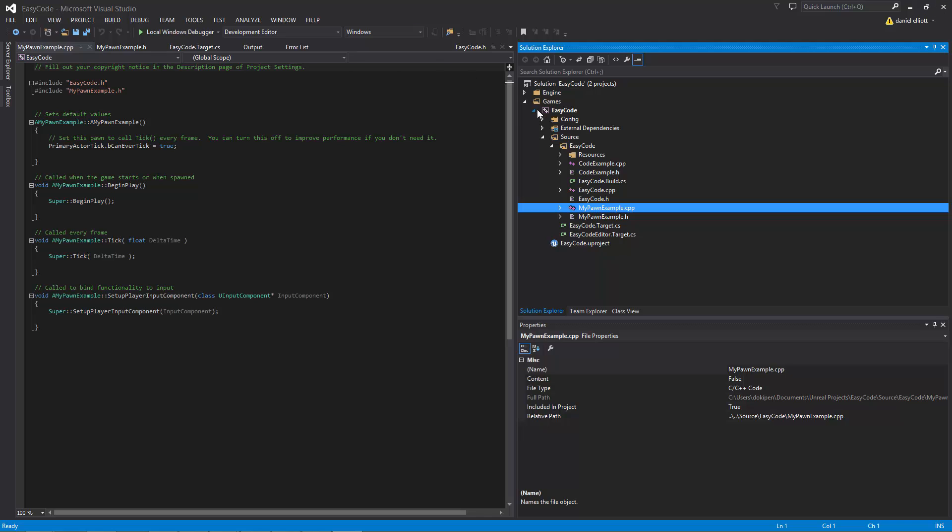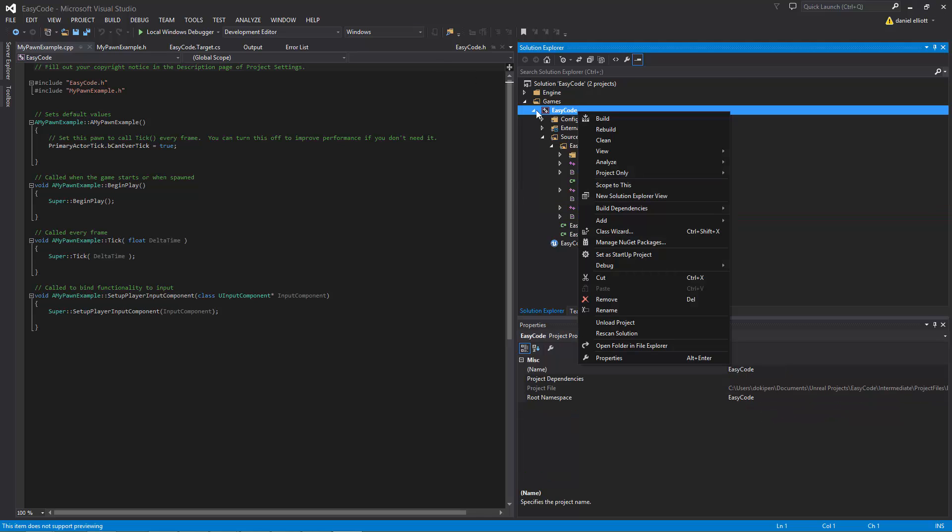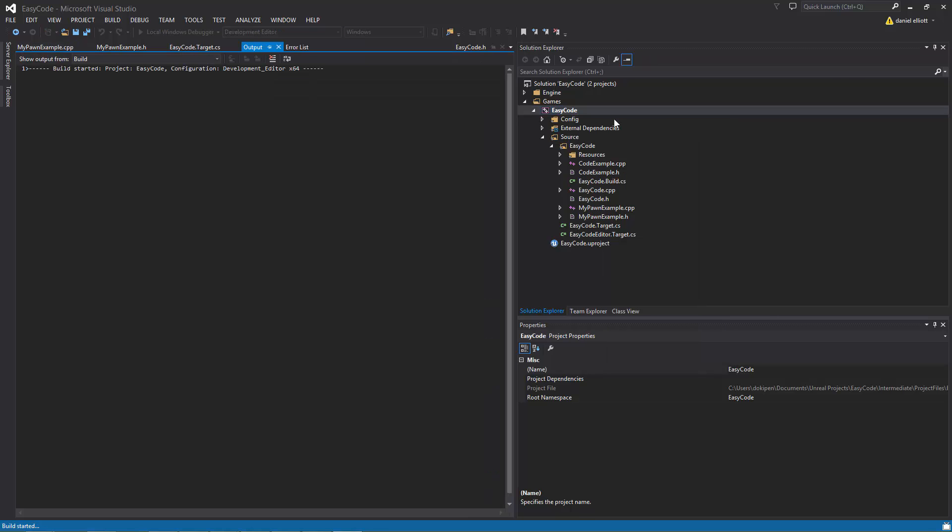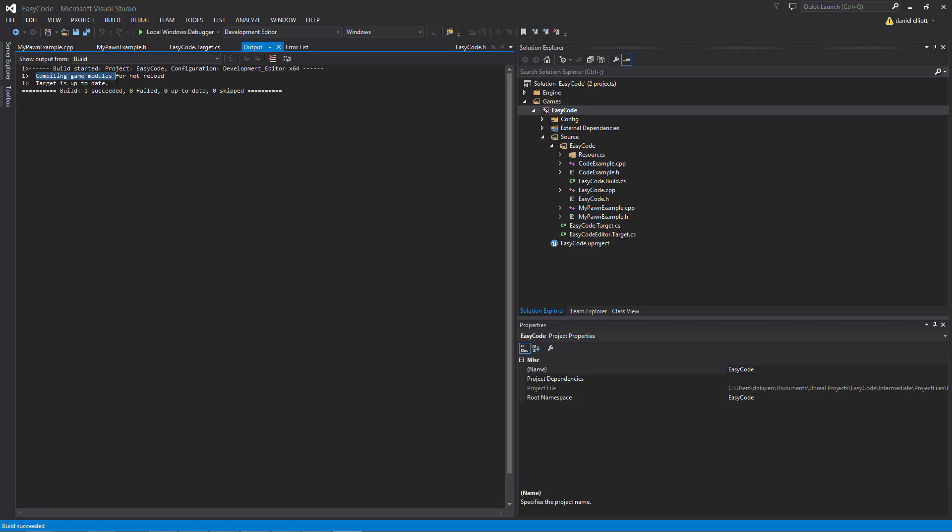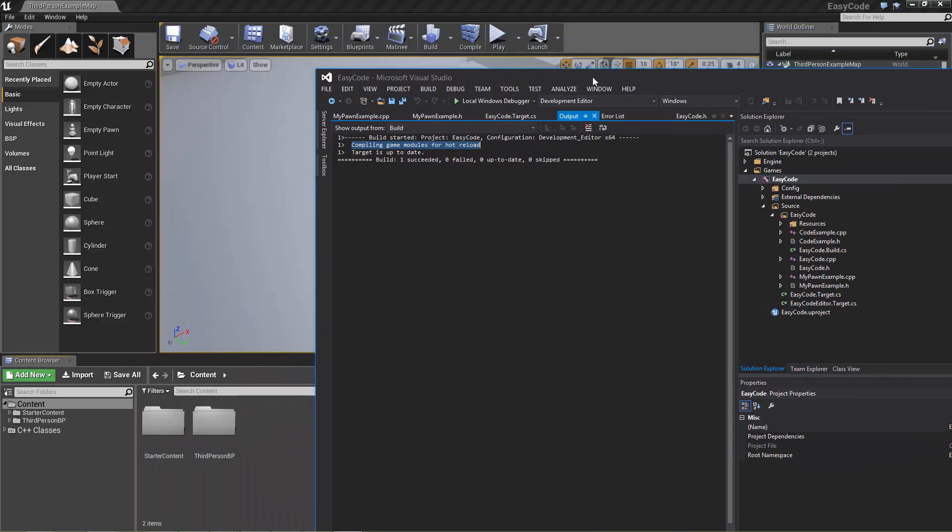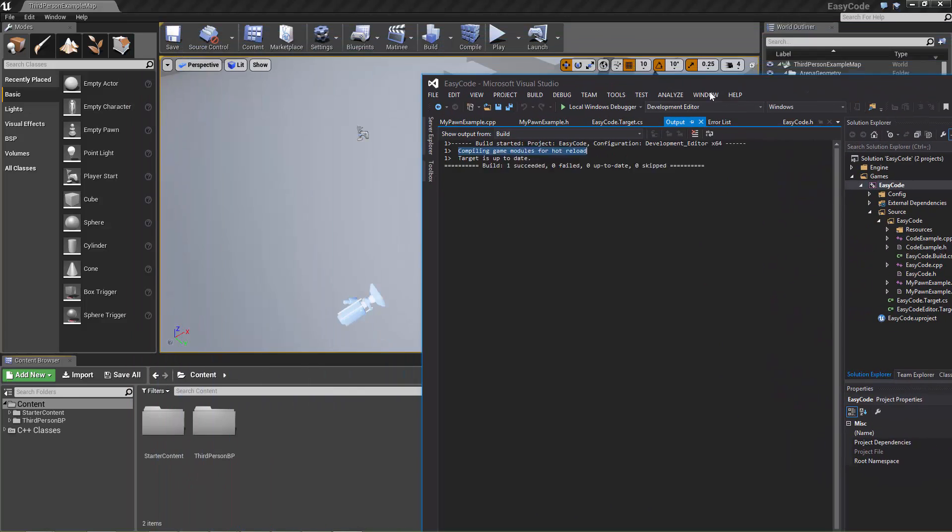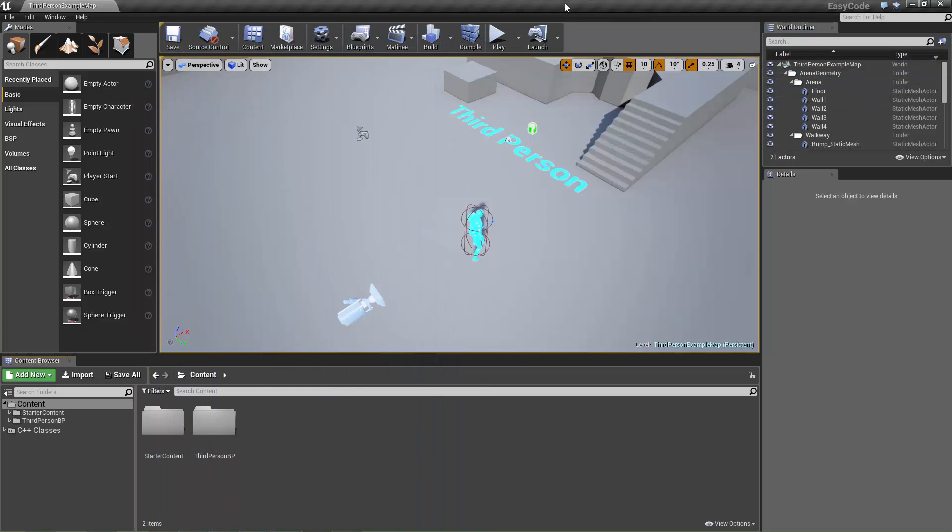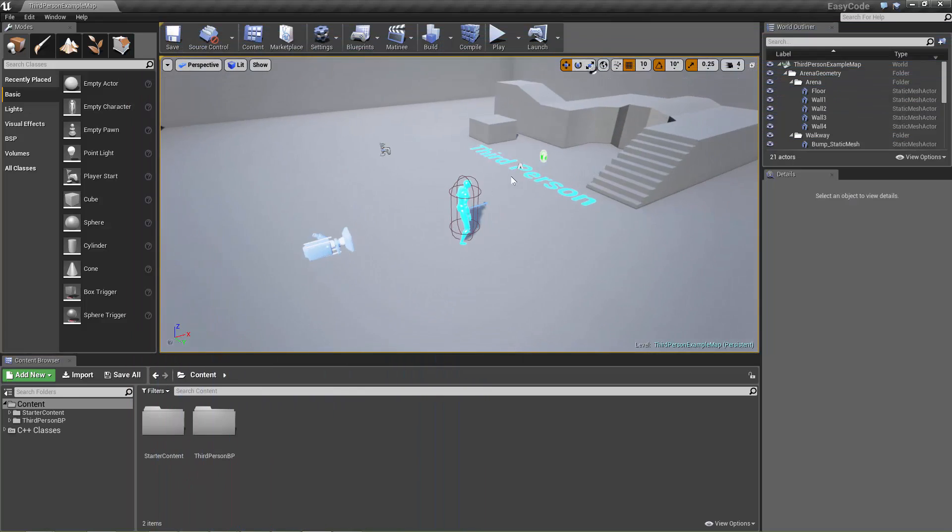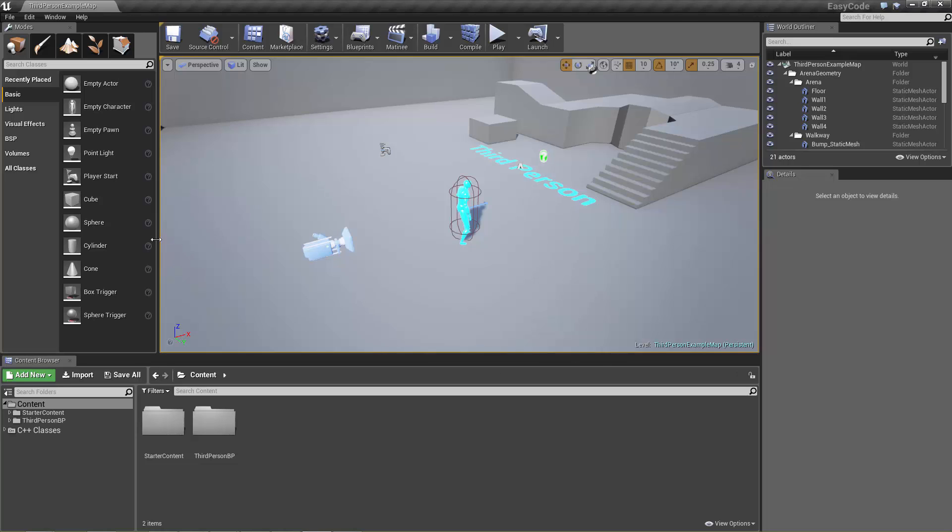So now if we right click this build target up here and click build then Unreal Build Tool gets instigated from within Visual Studio and starts the compilation process. And you might notice that it says here compiling game modules for hot reload. What that does is make sure that we don't need to close the engine. We can just keep Visual Studio open and keep the engine open and those C++ files are ready to be used.